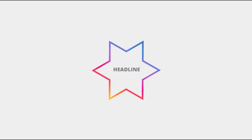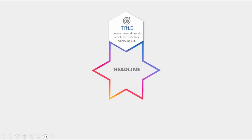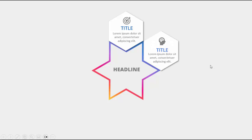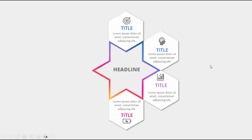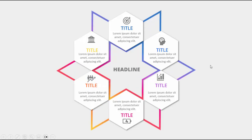In today's tutorial I'm going to show you how to create a six hexagon infographic slide in PowerPoint. When I click it will show you the star, and for each option it will show you the title, the icons, and the detail text. When I click it will show the second title, the third, fourth, fifth, and sixth.